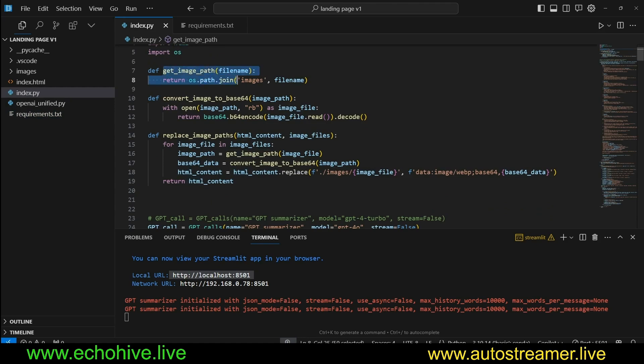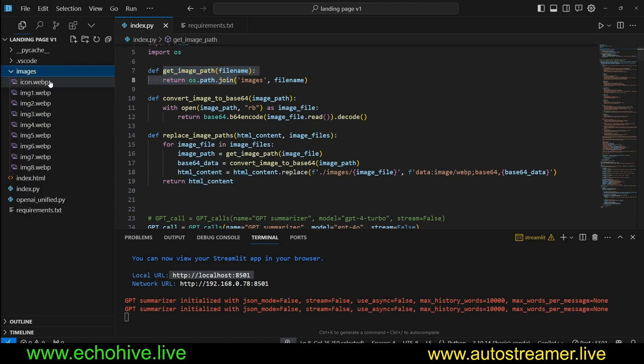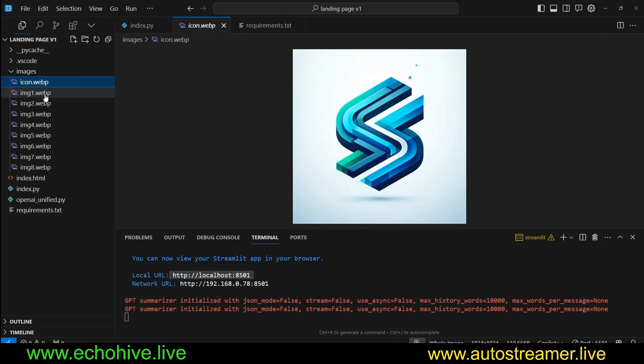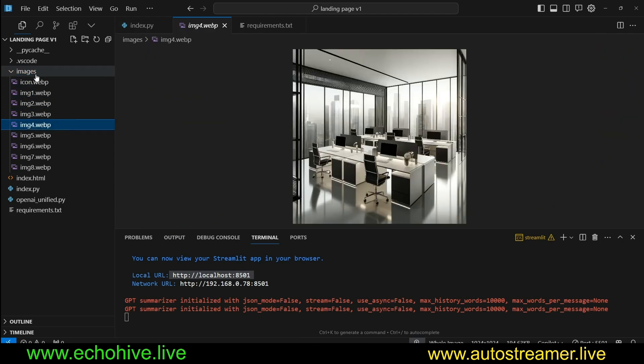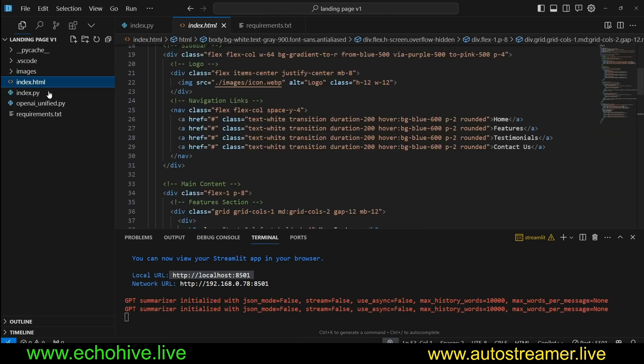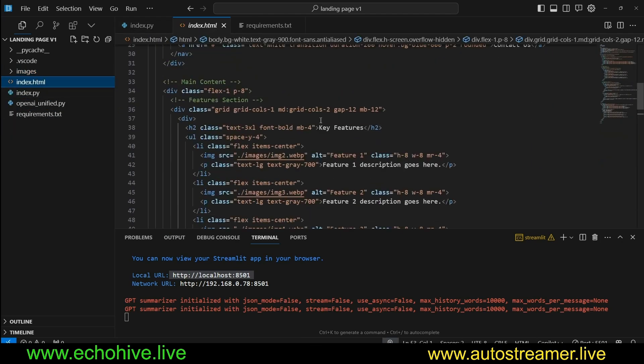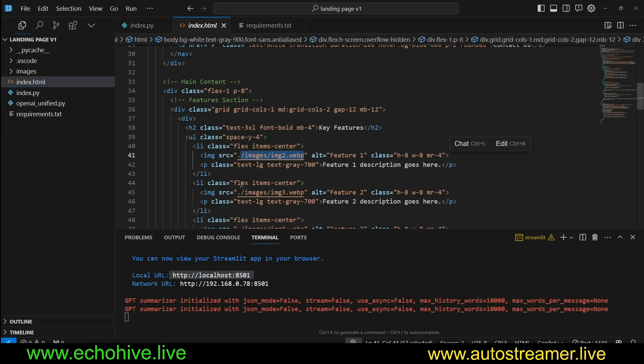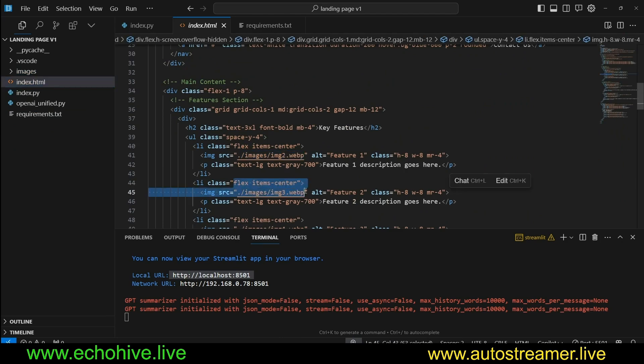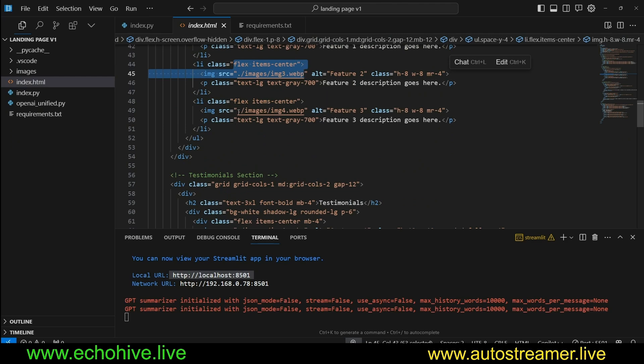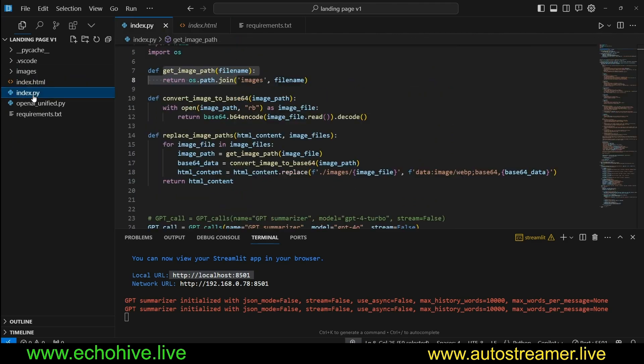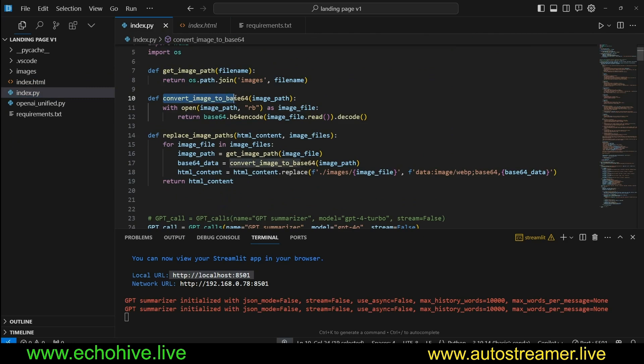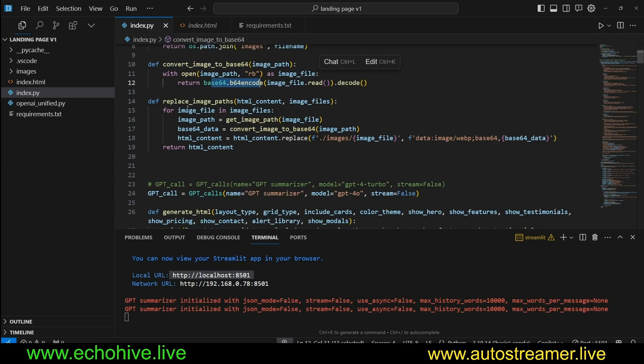So we just have a function to get image path for the images, because we have some default images that we are using. Of course, once you have your HTML file, you can modify these images to better suit your needs. We have a function to convert the images to base64 encoding and to replace the image paths.